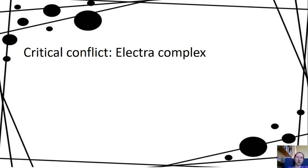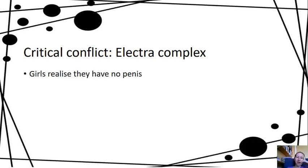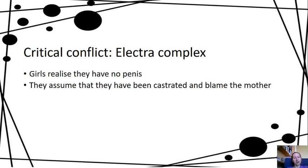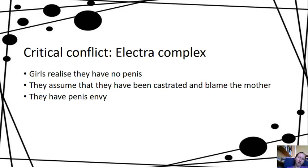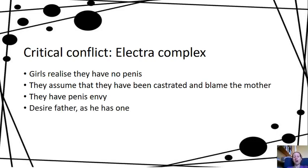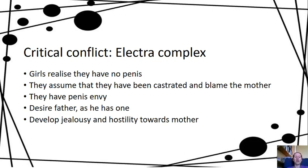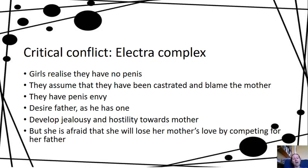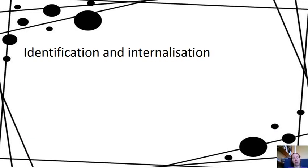For girls, it's sort of the opposite — the Electra complex. Girls realise they have no penis and assume they've been castrated and blame the mother. They have penis envy, then desire their father because he has a penis, and equally develop jealousy and hostility towards their mother. Although the reasoning is slightly different, it's the same concept: they desire the opposite-sex parent and develop jealousy and hostility towards the same-sex parent. The anxiety comes from fear that she will lose her mother's love by competing for her father. Those are the two big conflicts that need resolving in order to develop a gender identity.